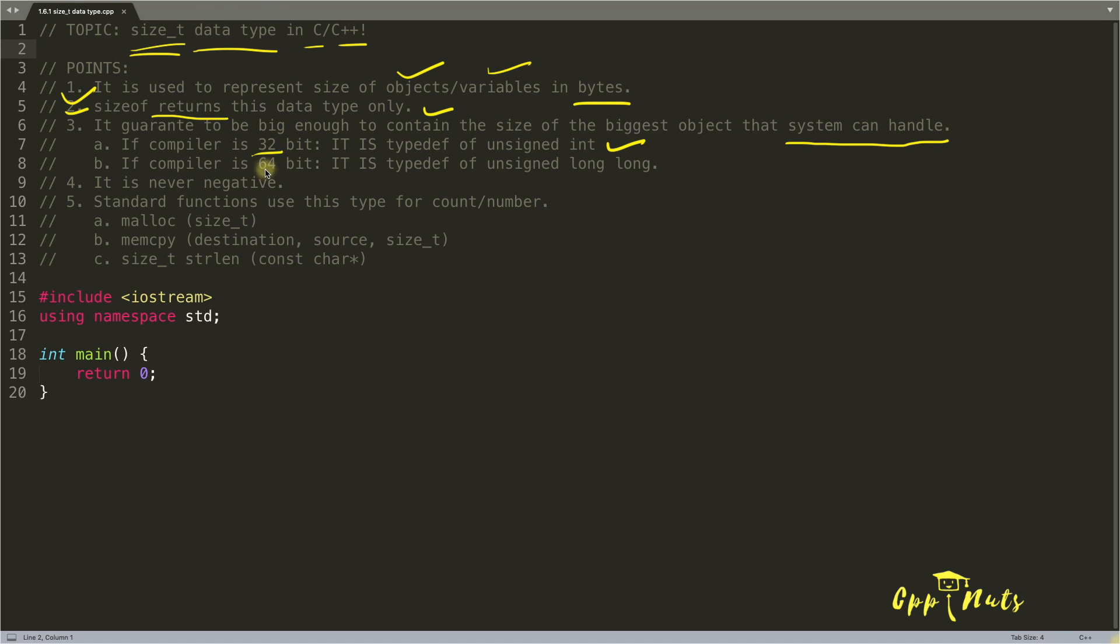We'll simply write typedef and then unsigned integer and this size_t. And if it is 64 bit, I mean if your compiler is 64 bit, it is typedef of unsigned long long.